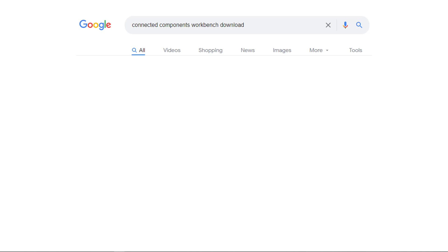Well, first we have to find Connected Components Workbench and download it, so go to your favorite search engine and type in Connected Components Workbench Download. You could type in CCW Download, but you might get Concealed Carry or some other thing that has nothing to do with what we're looking for.